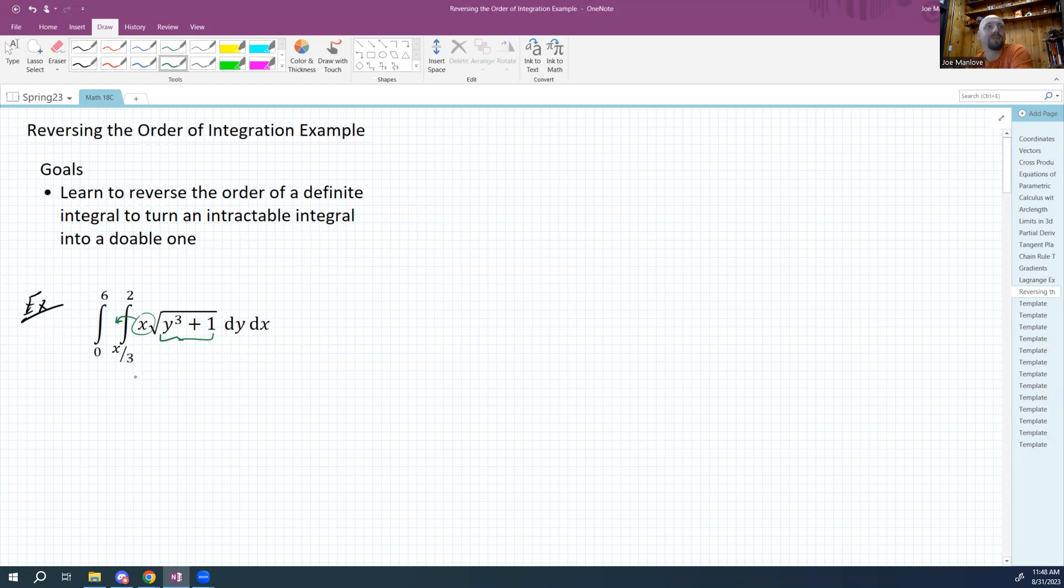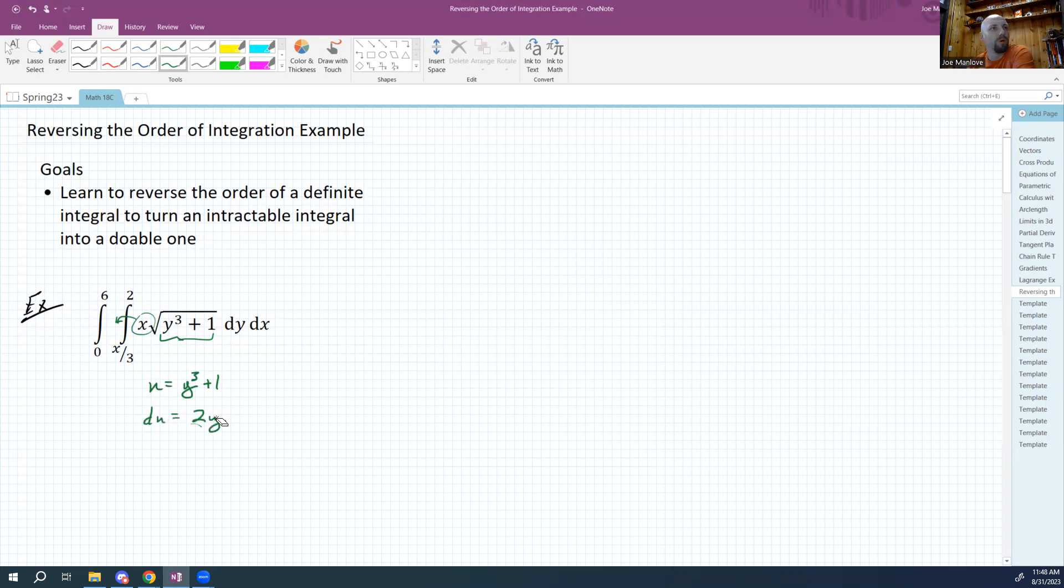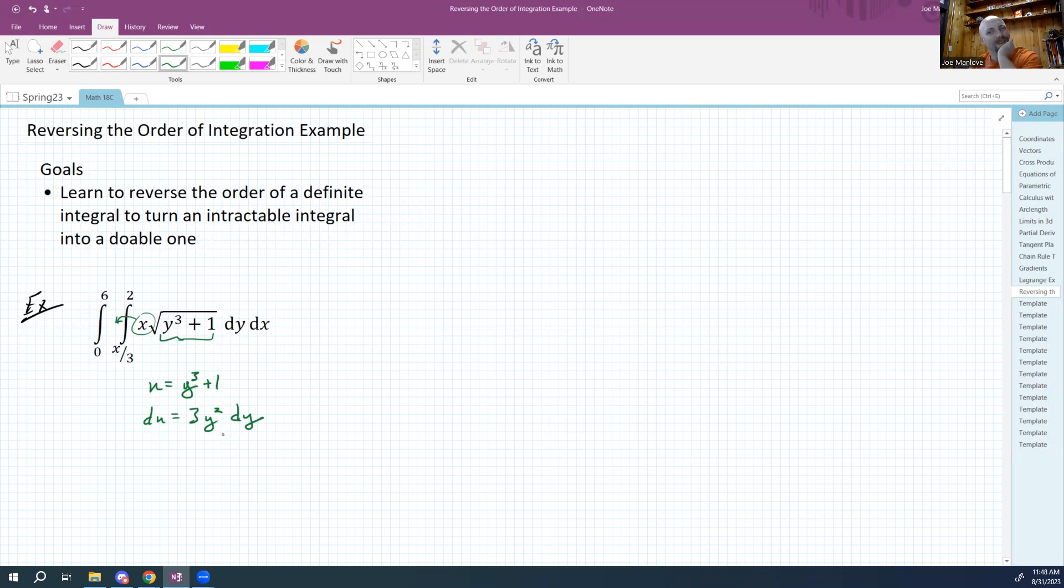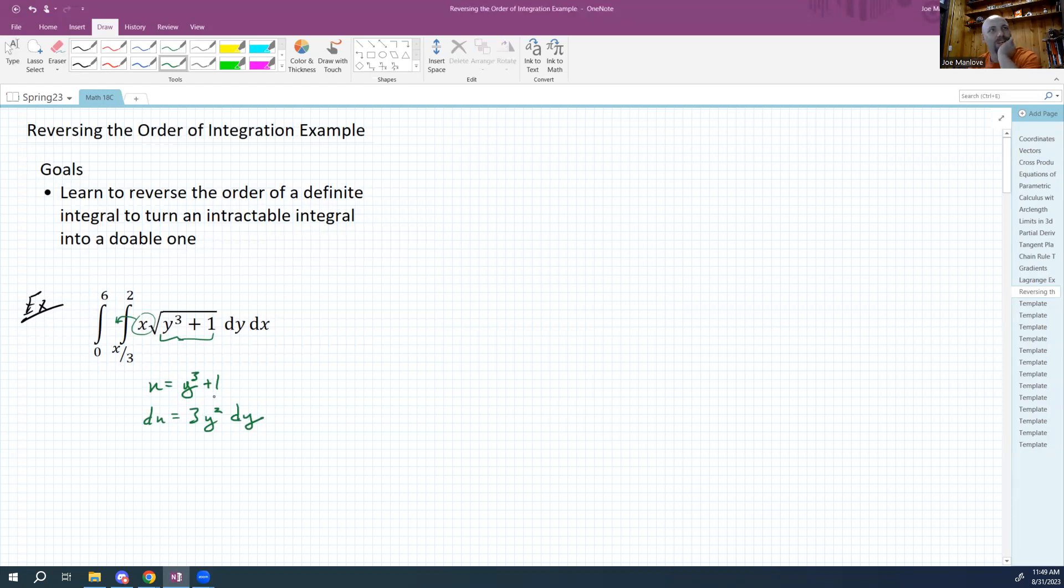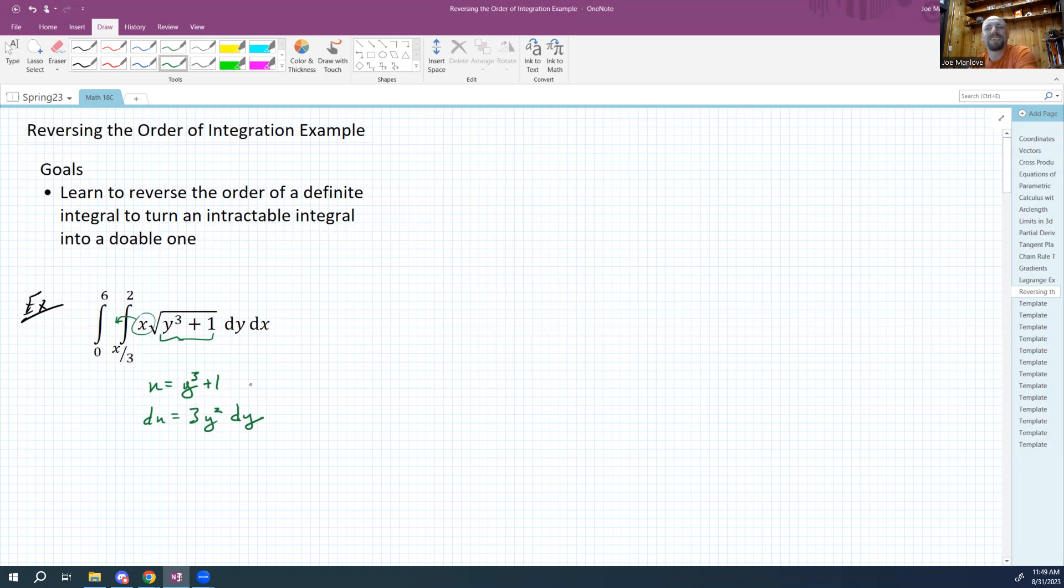Maybe I can make a quick u-substitution. So let's let u be something like y cubed plus one. That makes du something like three y squared dy. Okay, I got a dy and I can make a three, but I can't make any y squareds. And this isn't one of those ones where you can solve for y squared here, solve for y here. It's not so easy.